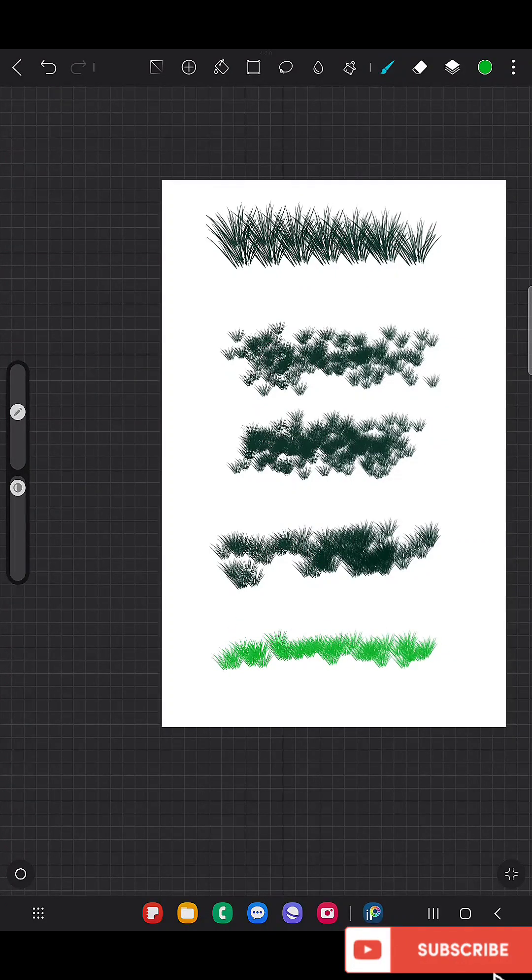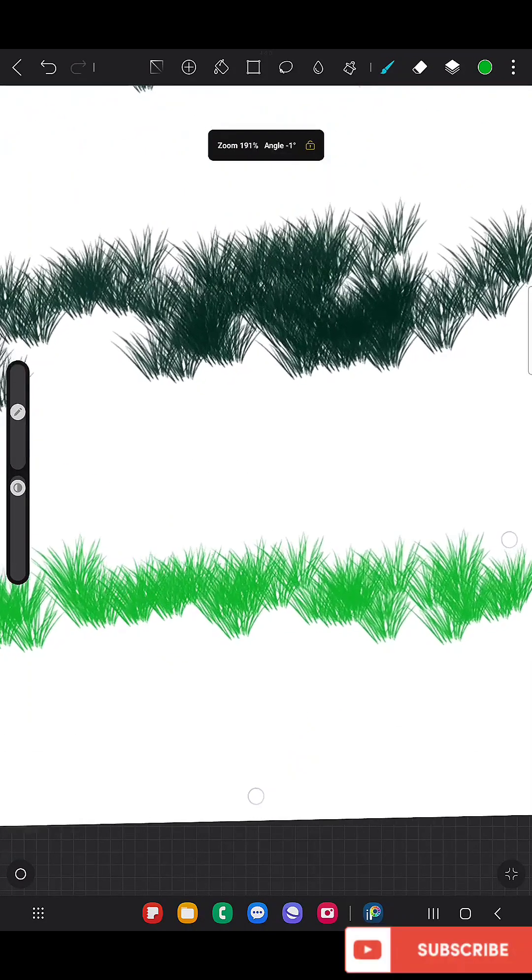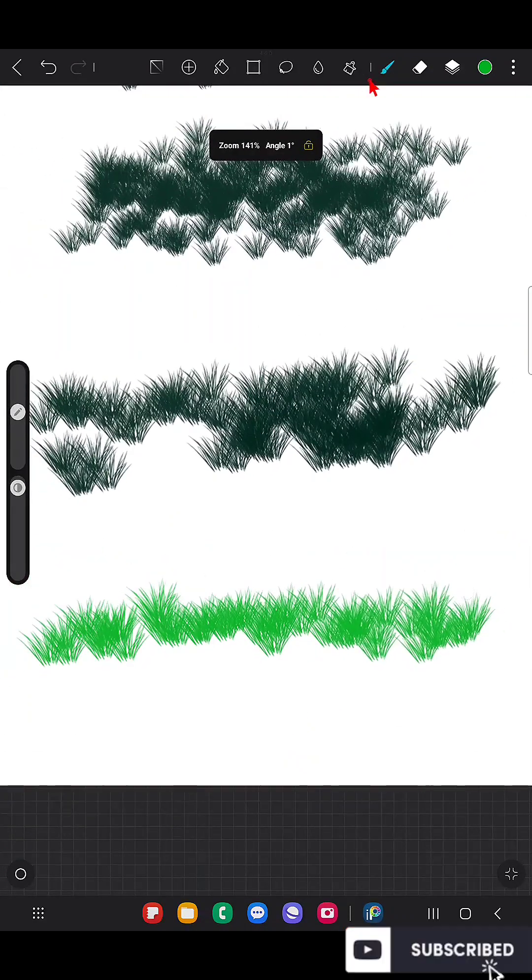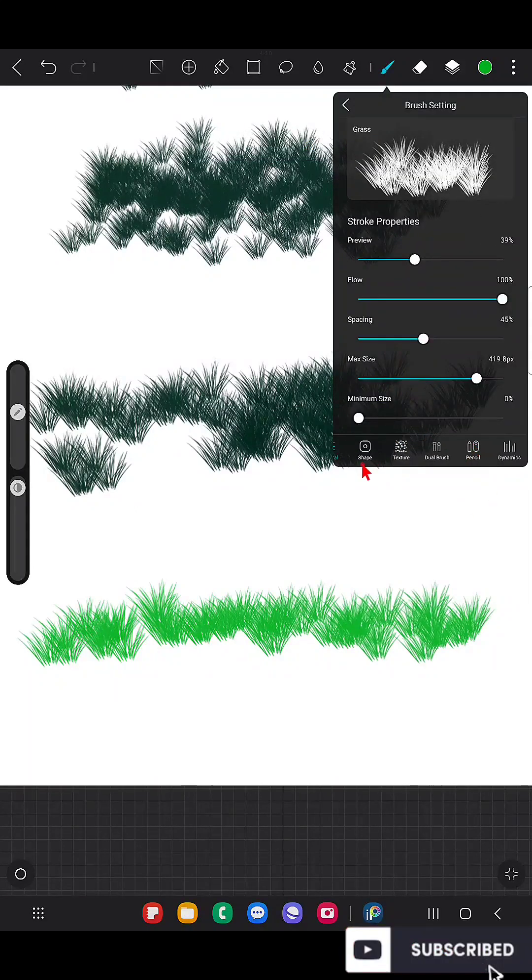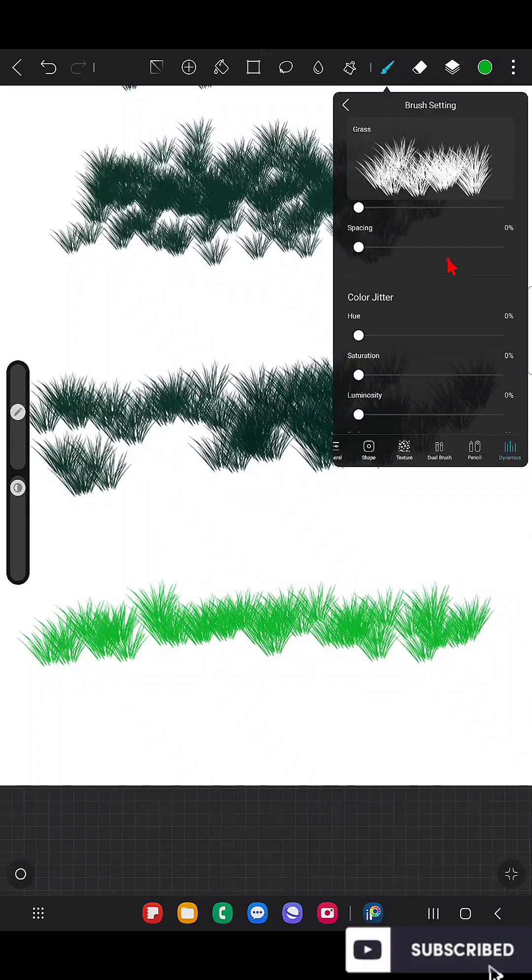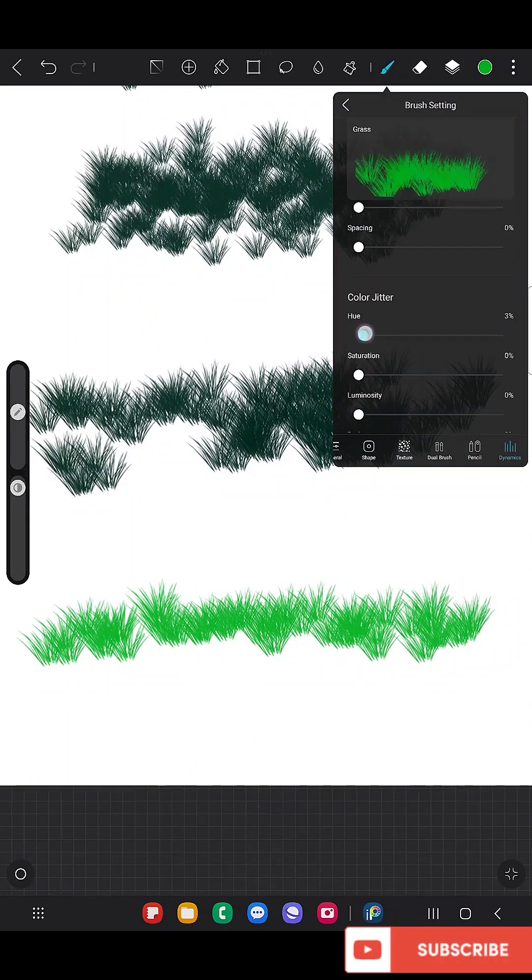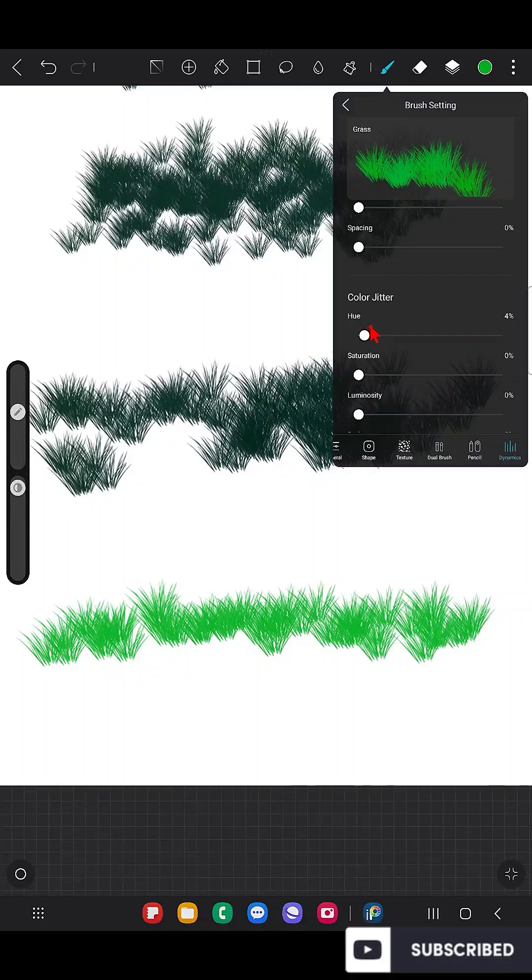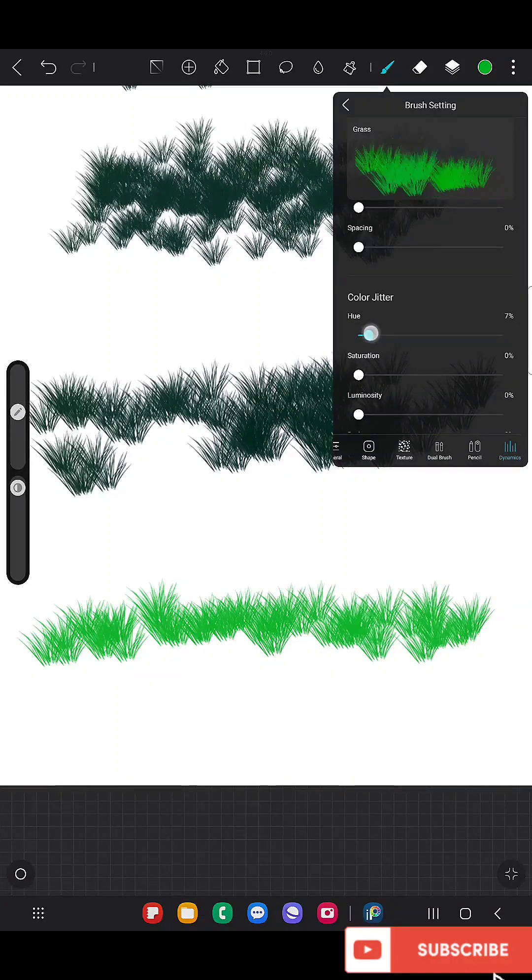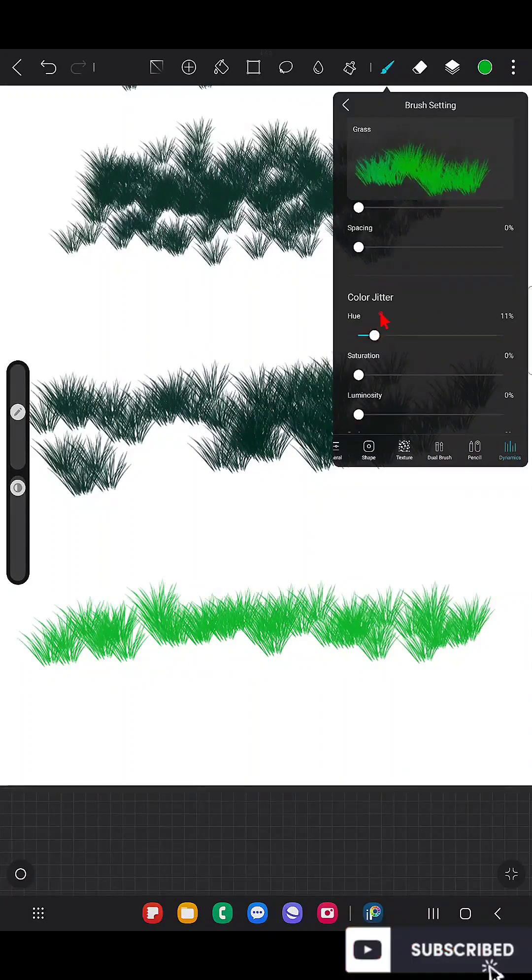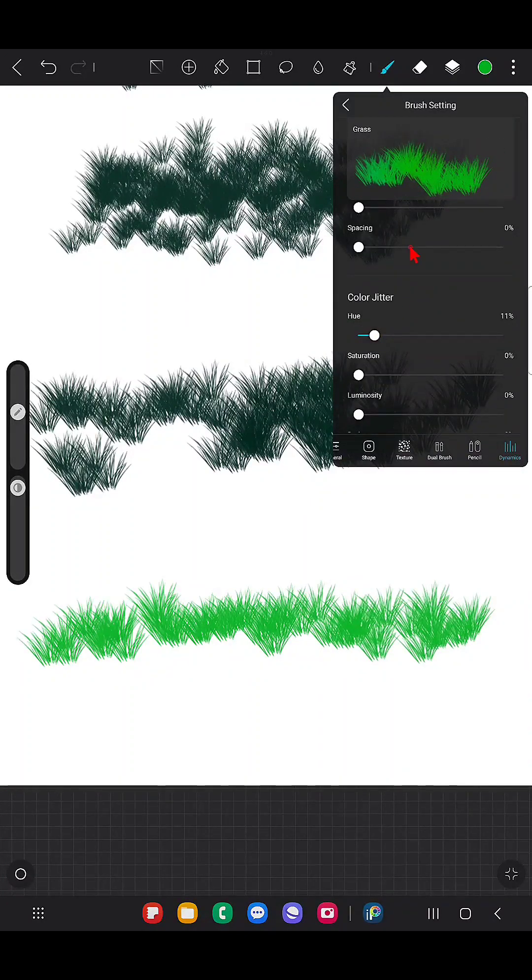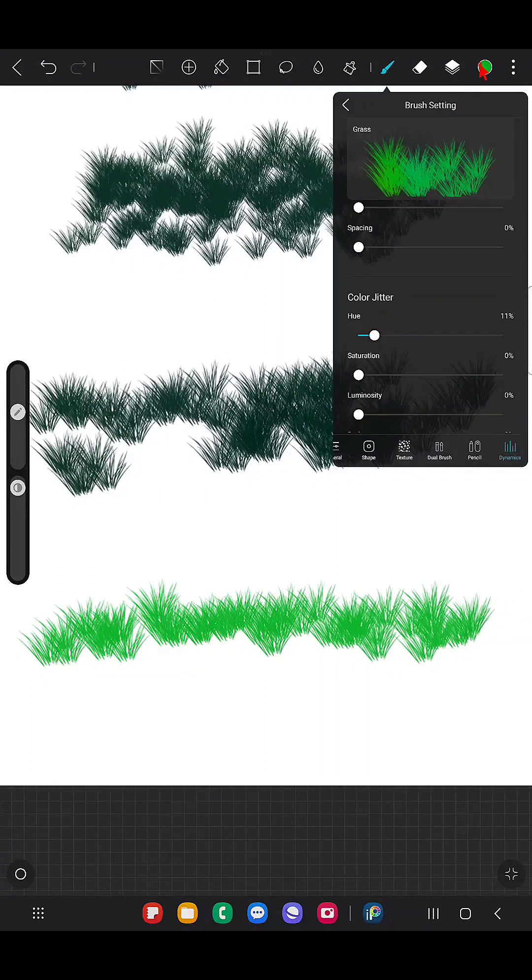Now I'm going to change the color and show you how it looks. Now if I want to have multiple colors instead of having a single color, just go to the Dynamics and change the hue value like this, little bit, not too much.